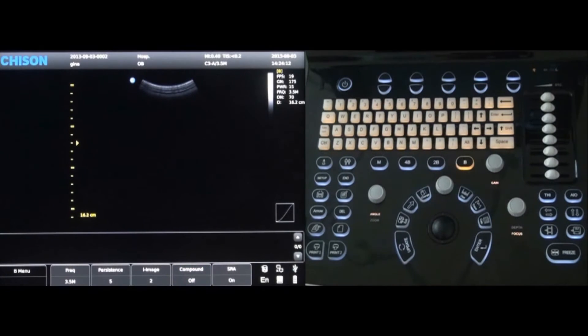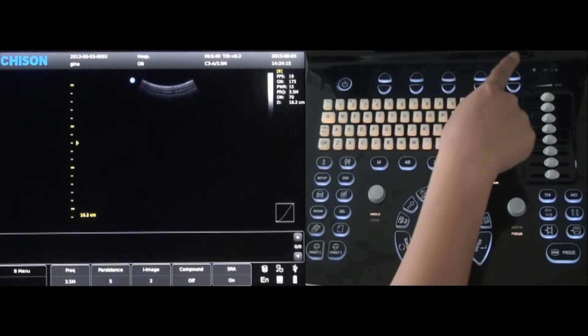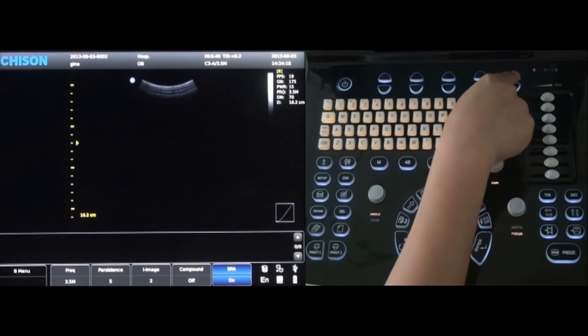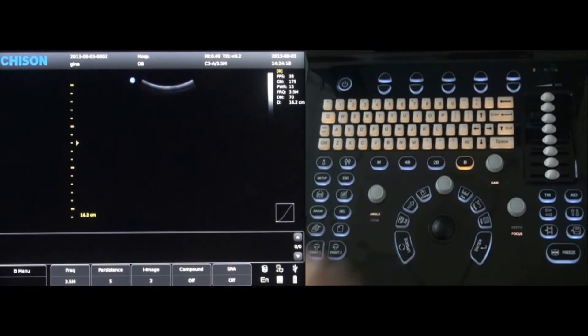And finally, the fifth set of keys will turn the SRA on or off. Press up for on, down for off.